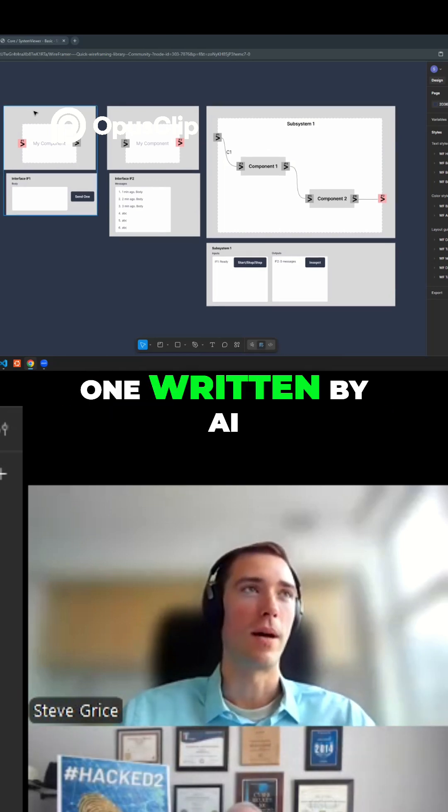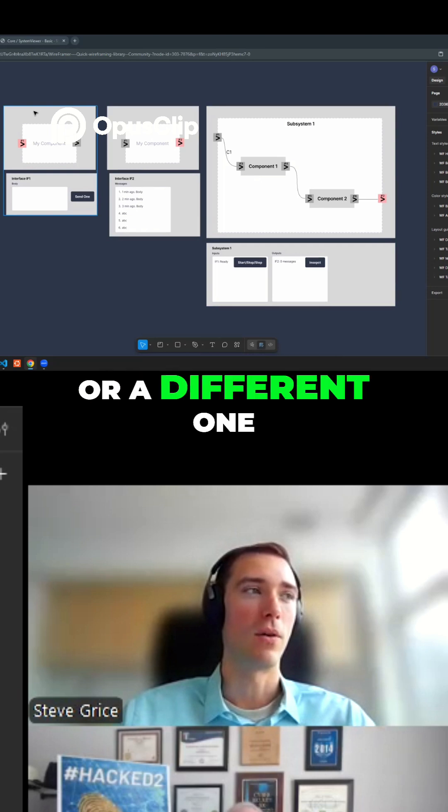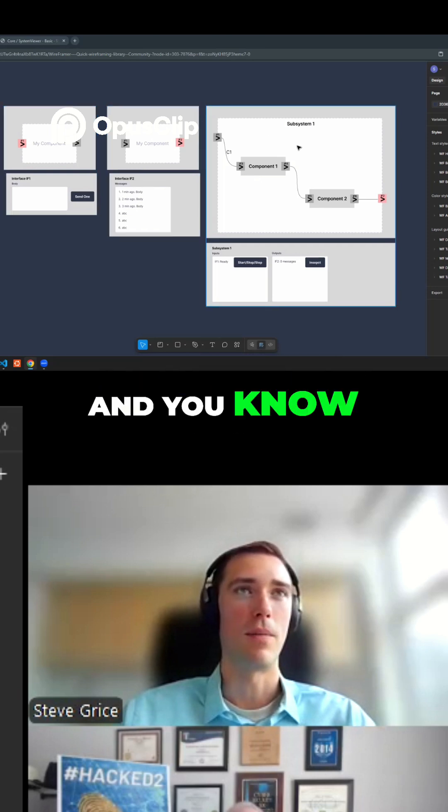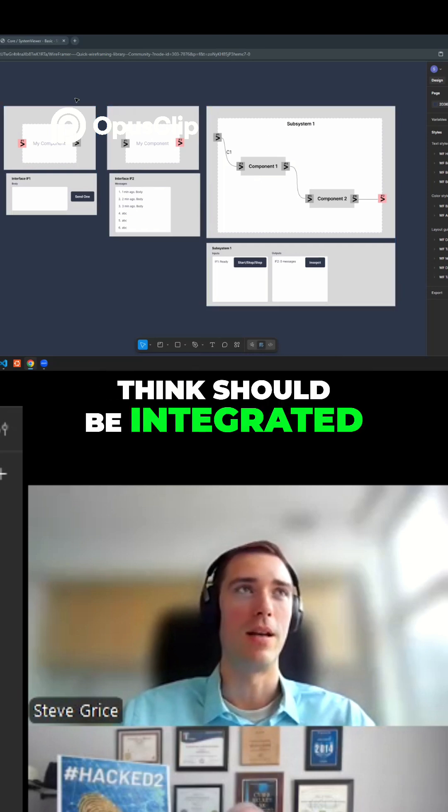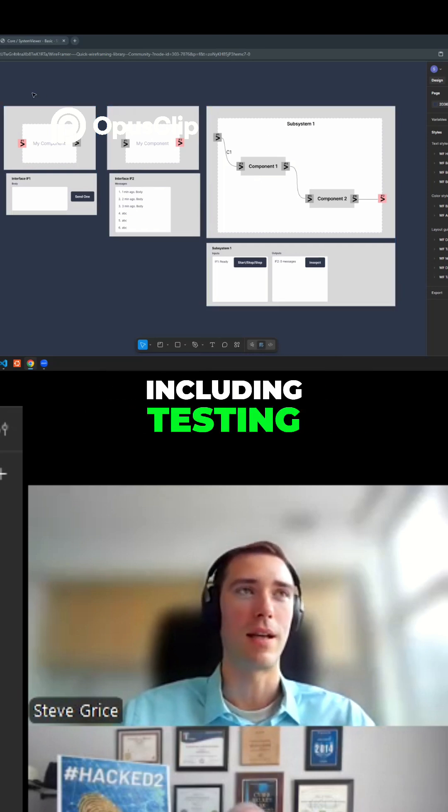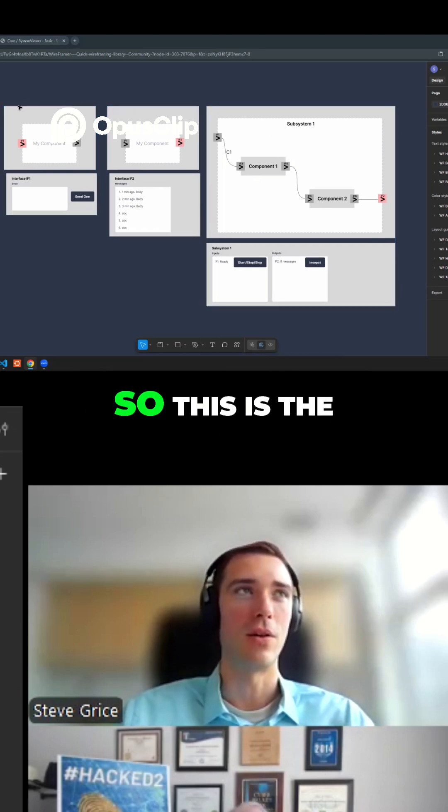For example, one written by AI or a different one, and all that stuff should be integrated, including testing, everything like that.